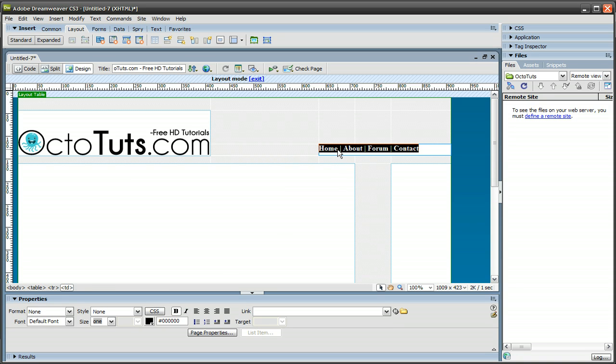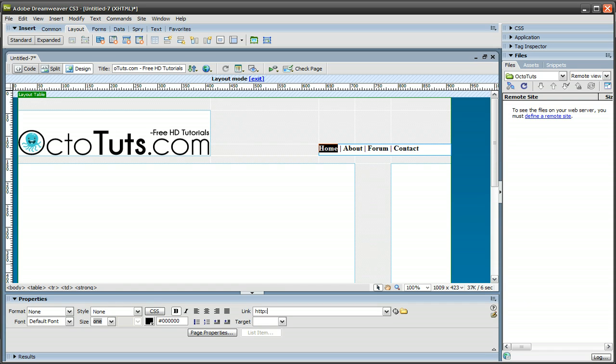And also, if you want to add a link to these, which you should be doing, you highlight the word, and then for the link over here, you just go ahead and add a link. I'm going to add a link to the home page just to show you guys how it's done, octotuts.com. Let's add that link.